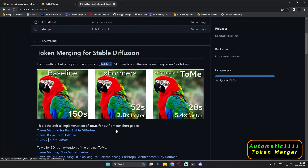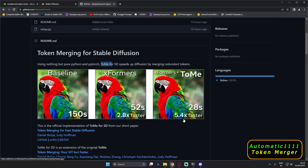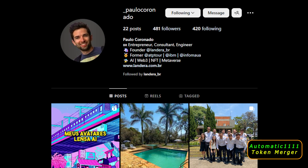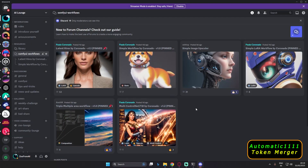Before beginning, let me thank my friend Paolo who helped me in installing this extension. He has been actively supporting my Discord server as well by providing amazing ComfyUI workflows. So if you are working on ComfyUI, you can definitely join my Discord server and enjoy those workflows.